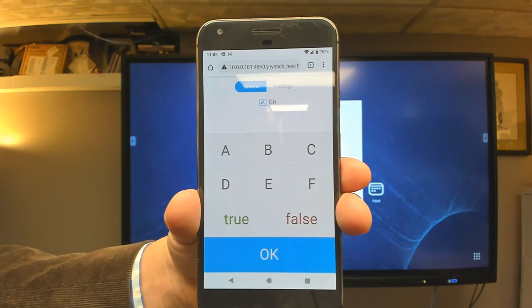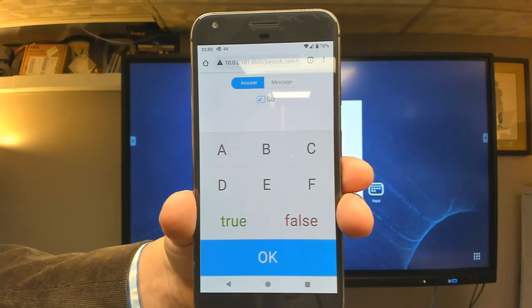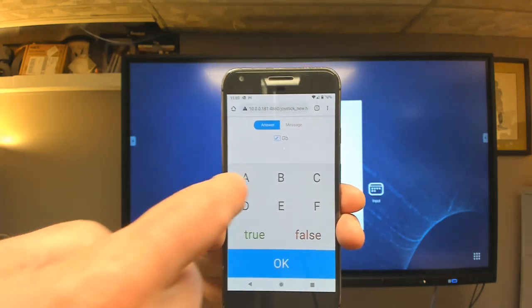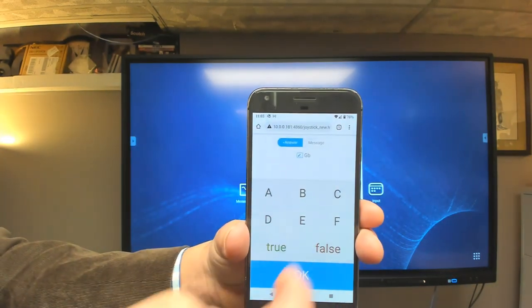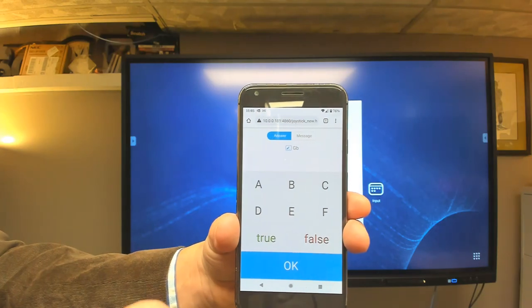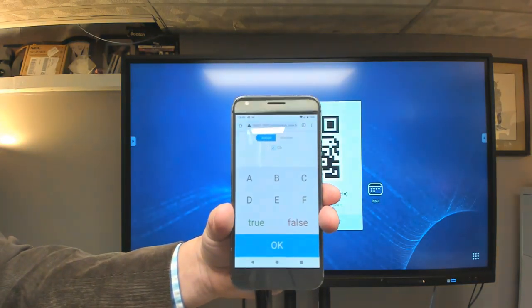And now it turns my device into an interactive device. So I can vote A, B, C, D, E, F. I can do true, false, and I can also send a message to the board.